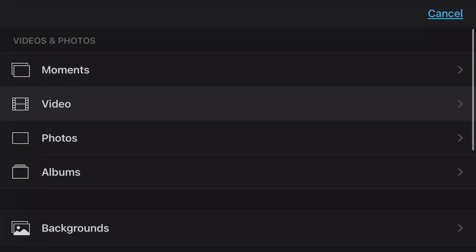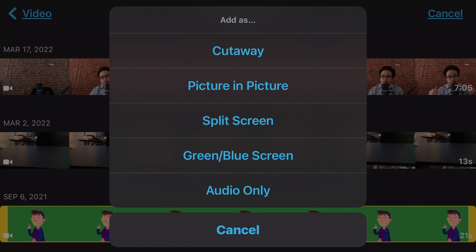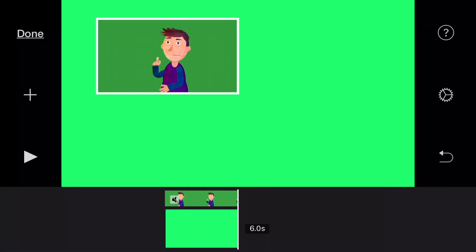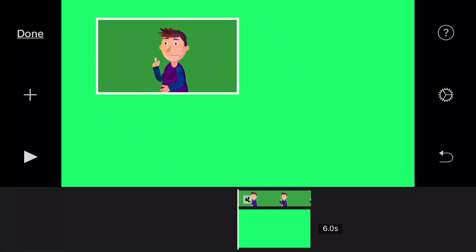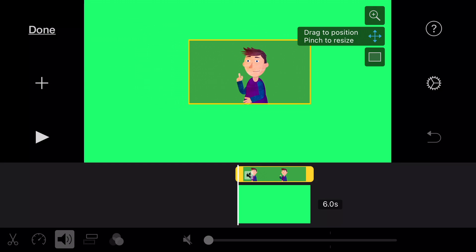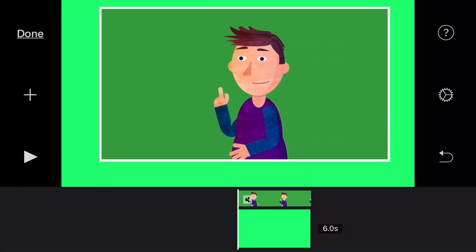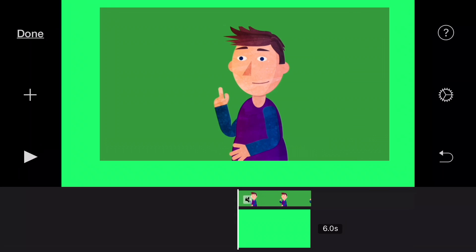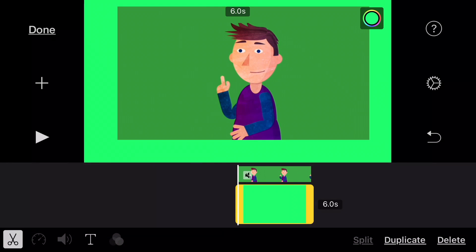So I'm going to tap on the plus sign, go to video, recently added, and tap on the green screen video. This time we're going to use picture in picture. I'm going to reposition this green screen video to a different location and resize it the way I like it. I just tap on the green screen video, tap on reposition, drag to position, pinch to resize, place it there and make it a little bigger. I'm also going to remove the little white borderline around the green screen video. Then we're going to match the green colors from the solid background to the green screen video.